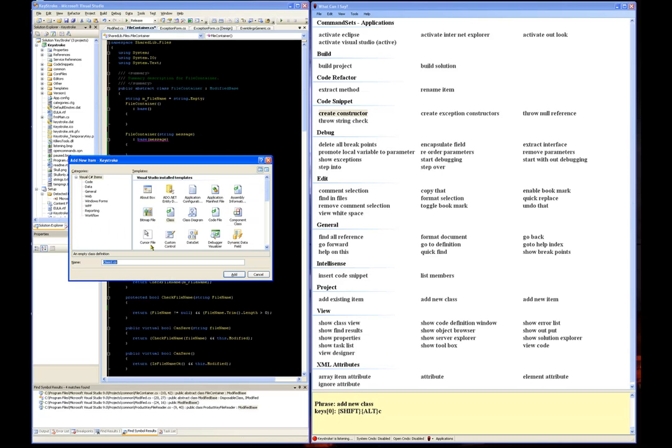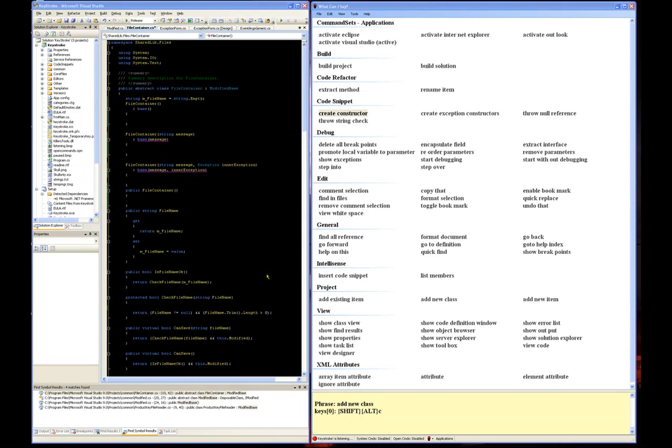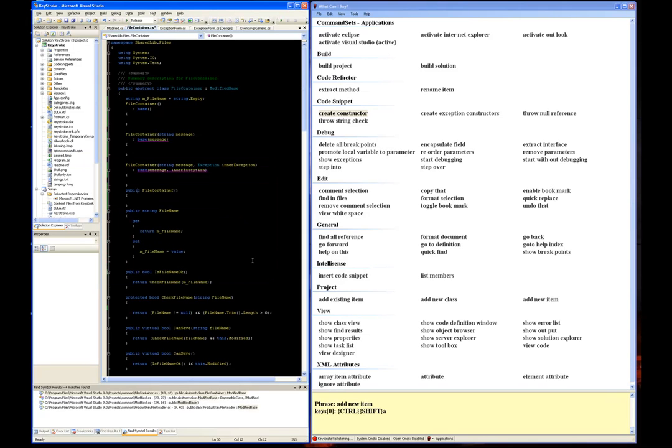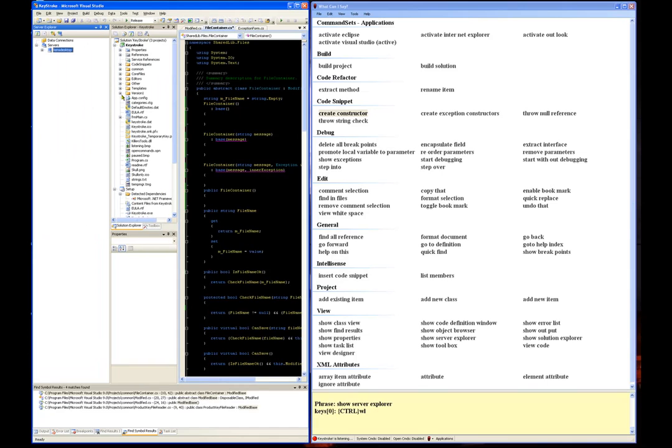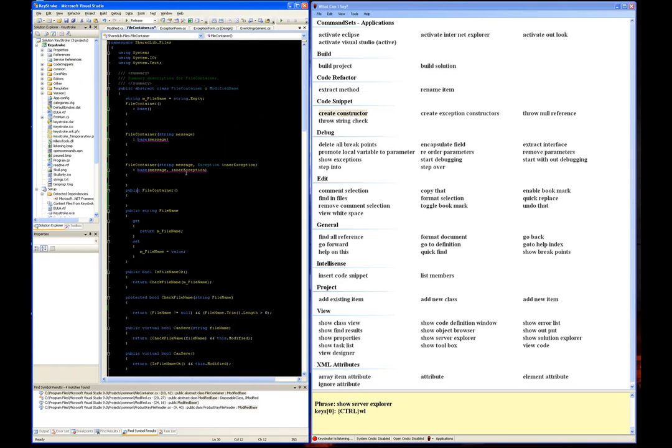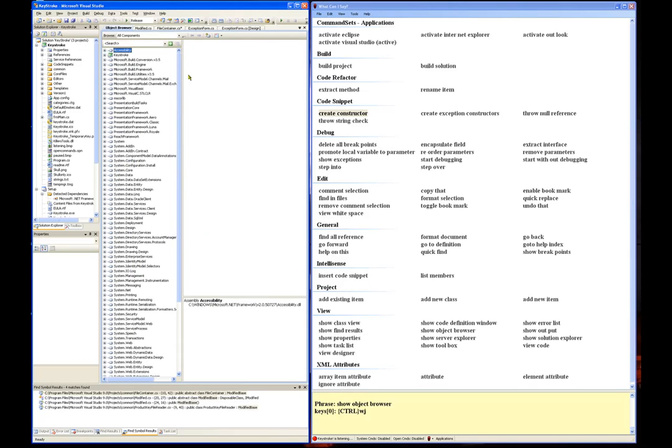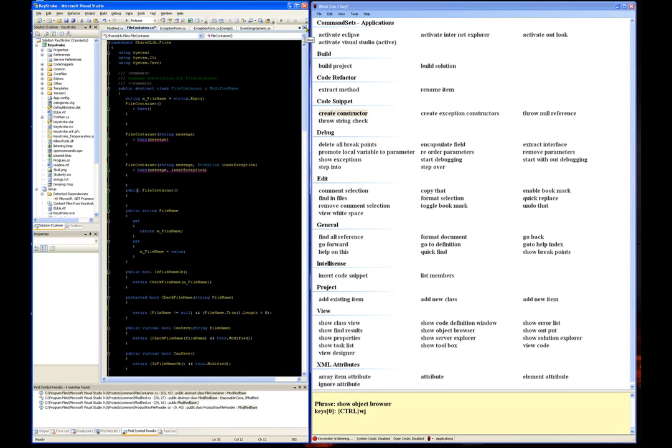Add new item, show server explorer, show object browser, help on this.